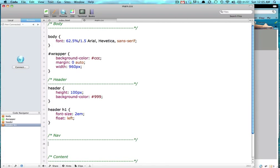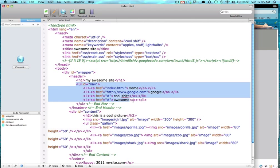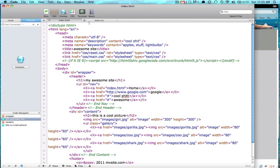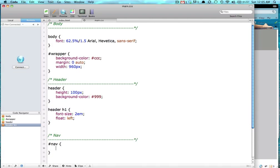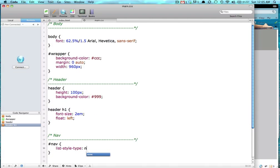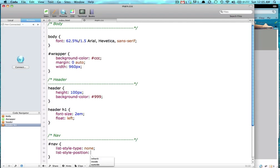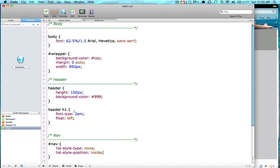So now we're going to target our nav. Our nav is right here, it's called nav, it has a bunch of LIs inside of it. So we're going to say pound sign nav because it has an ID. And we're going to give it a list style type of none and a list style position of inside. And that will get rid of these dumb dots.